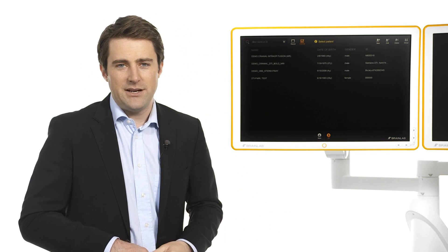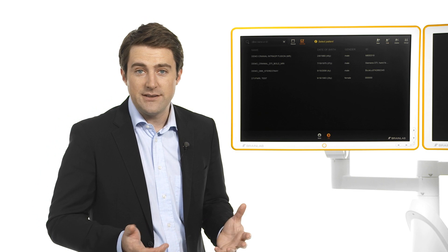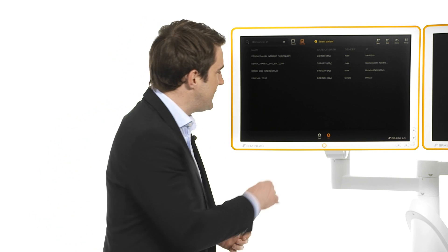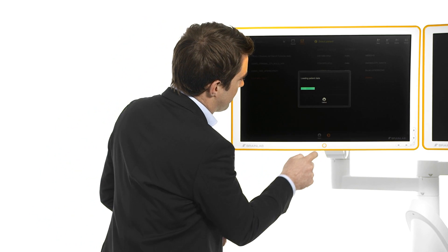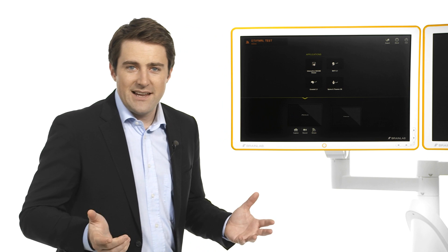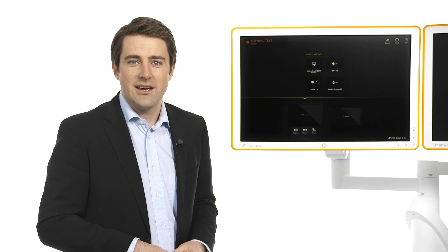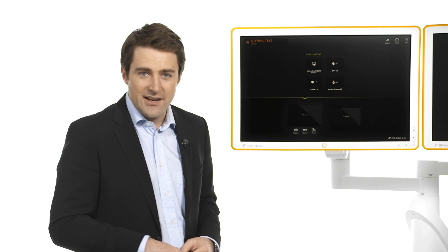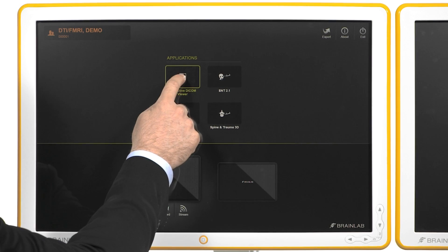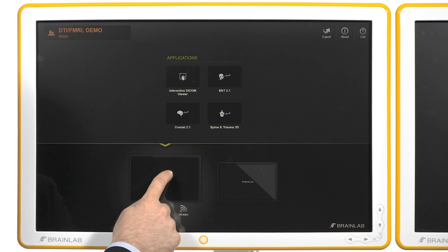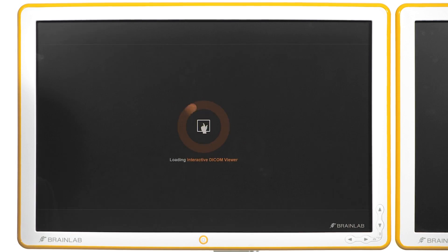I can select a patient from the PACS system, a USB stick, or a CD. After selecting the patient I can choose the desired application such as the DICOM viewer, which displays all available data sets.